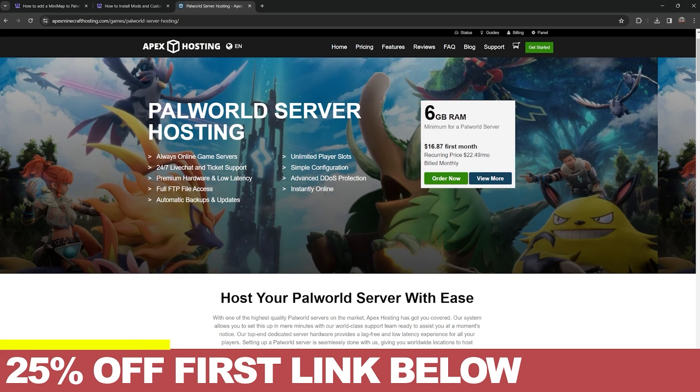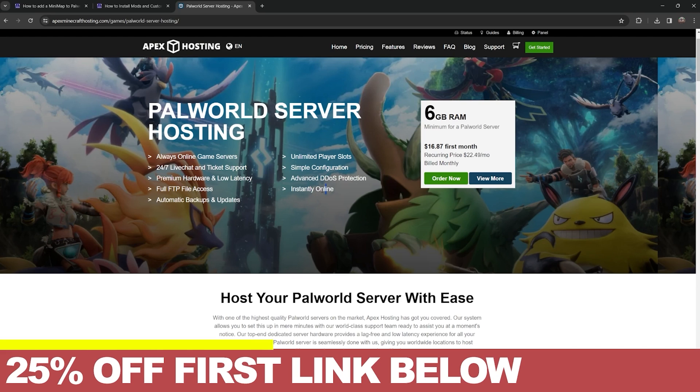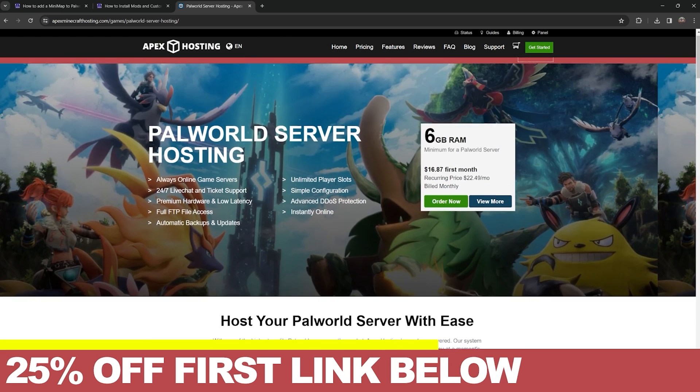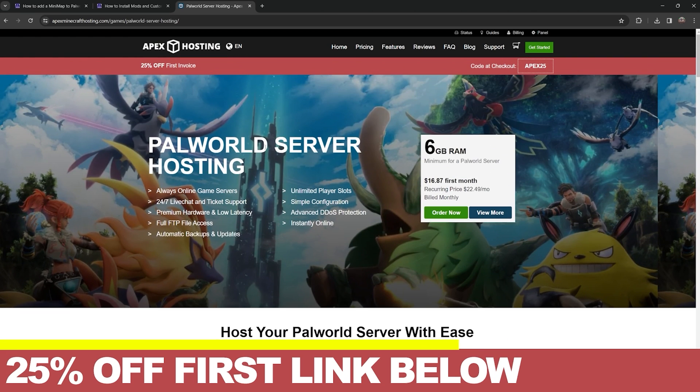but a server that is hosted completely remotely, so you don't have to put your IP address at risk, you don't have to put your computer hardware at risk, and your friends can join without any issues. You'll also get 25% off your first server just by using that first link in the description.